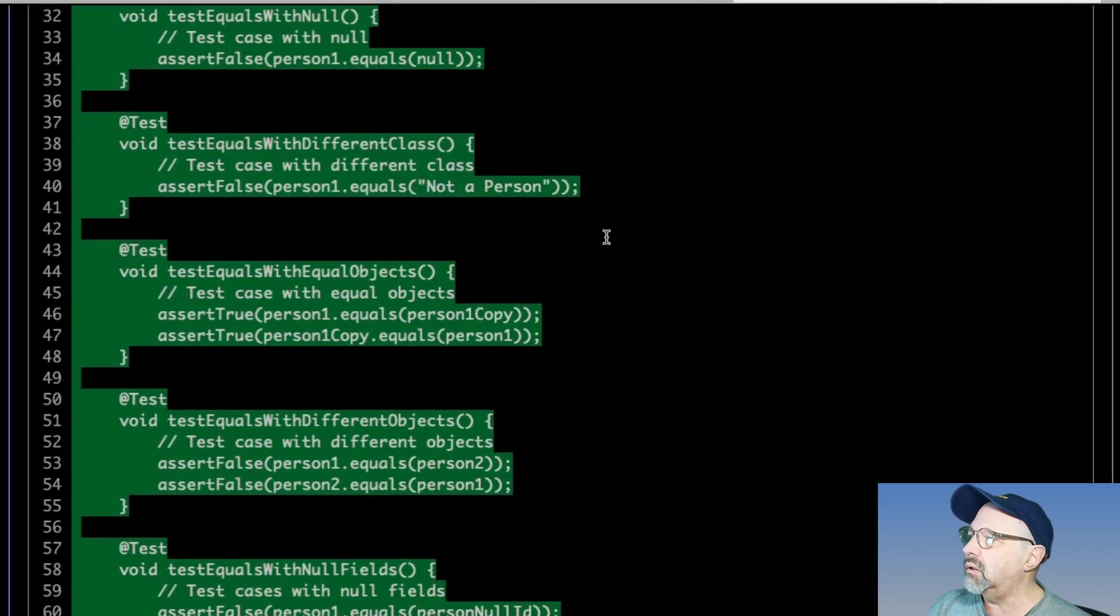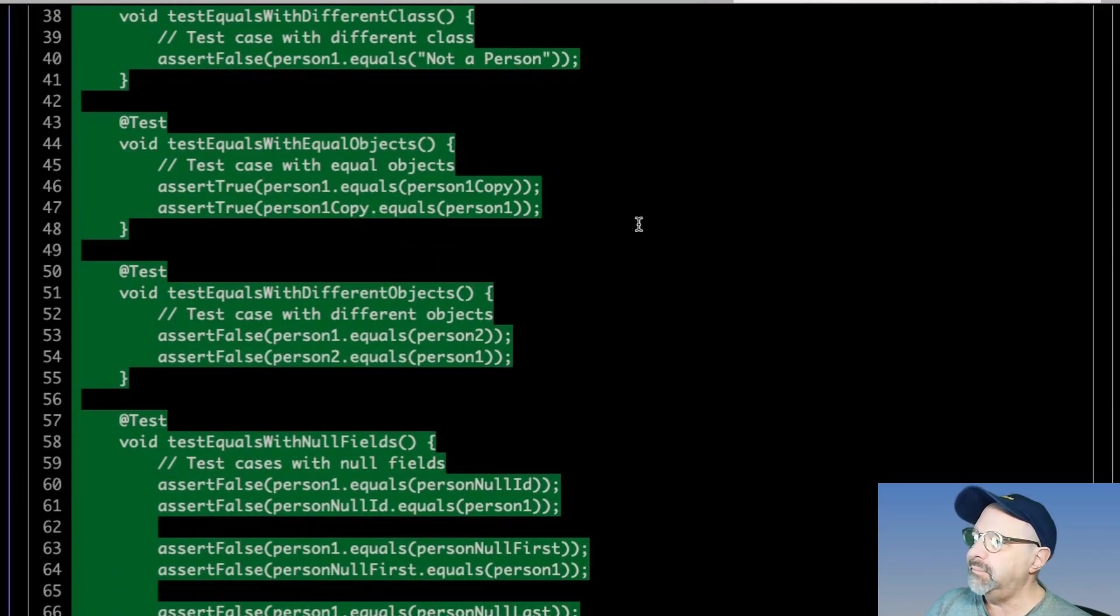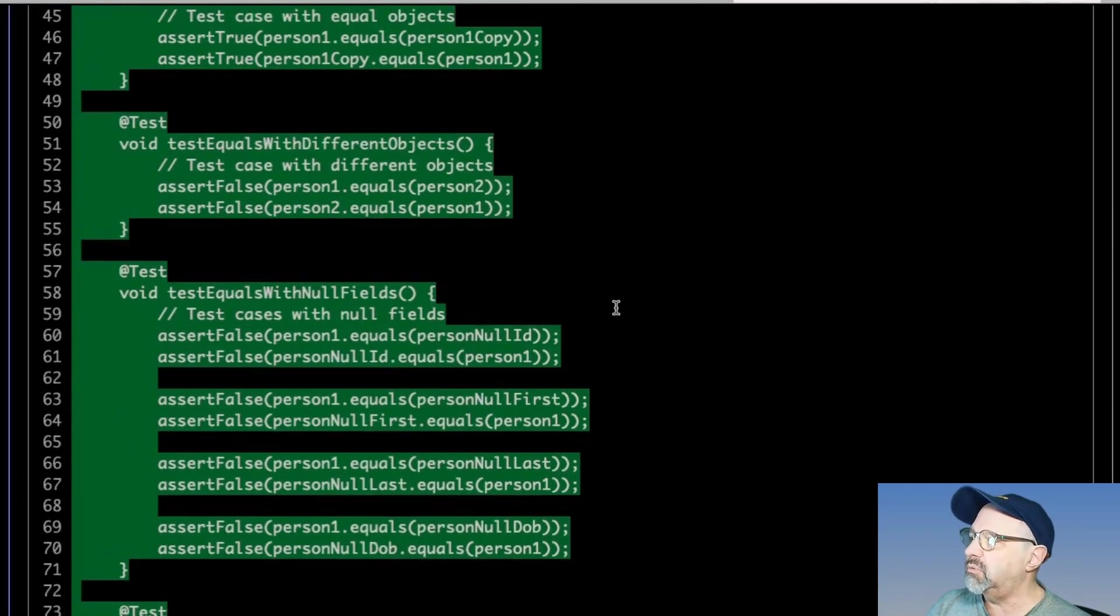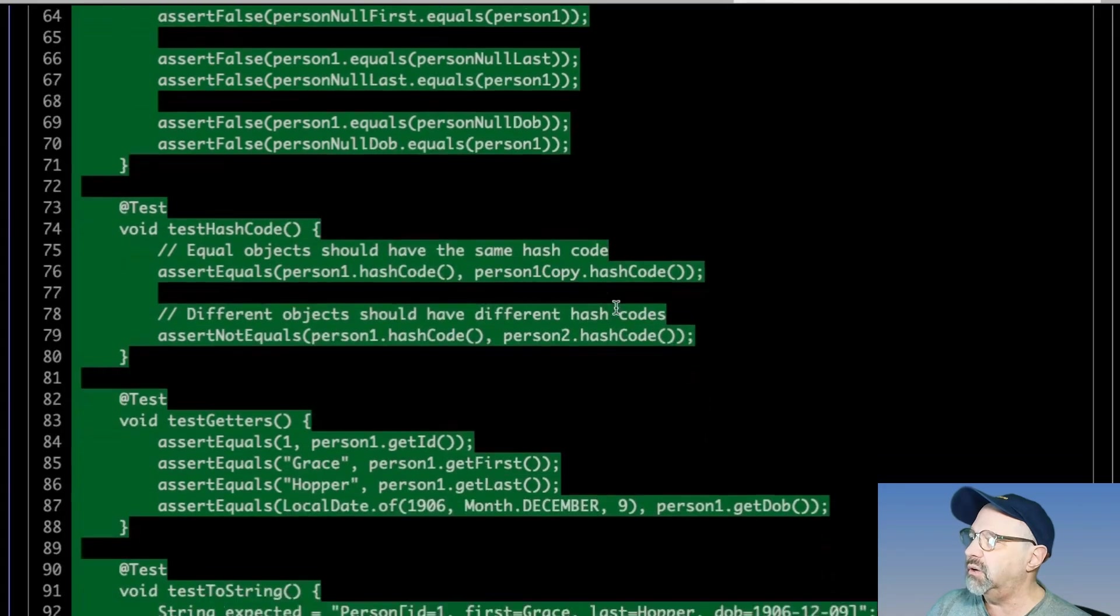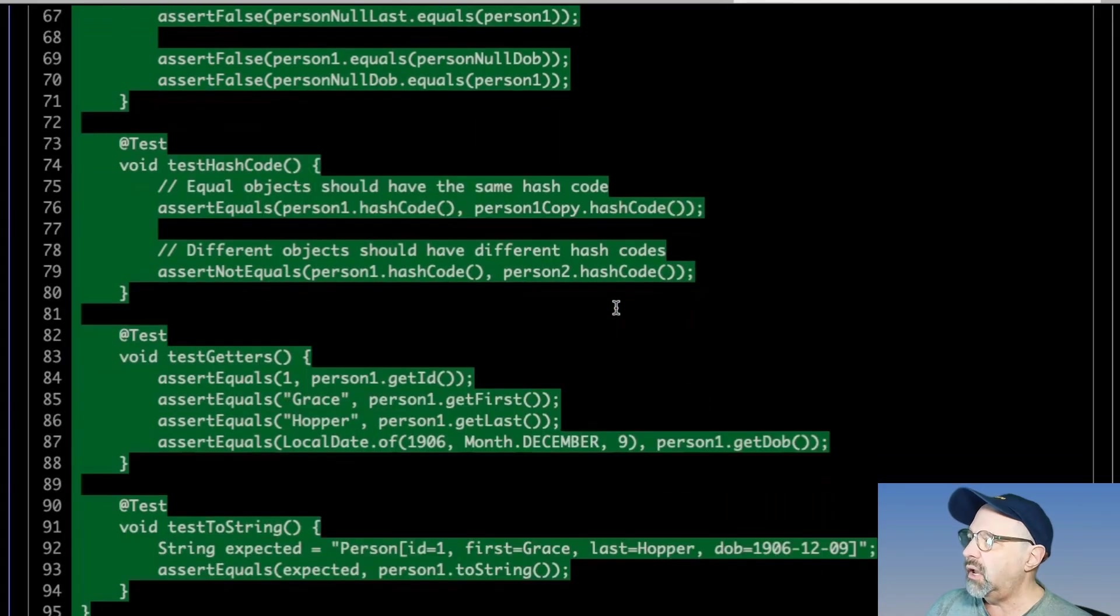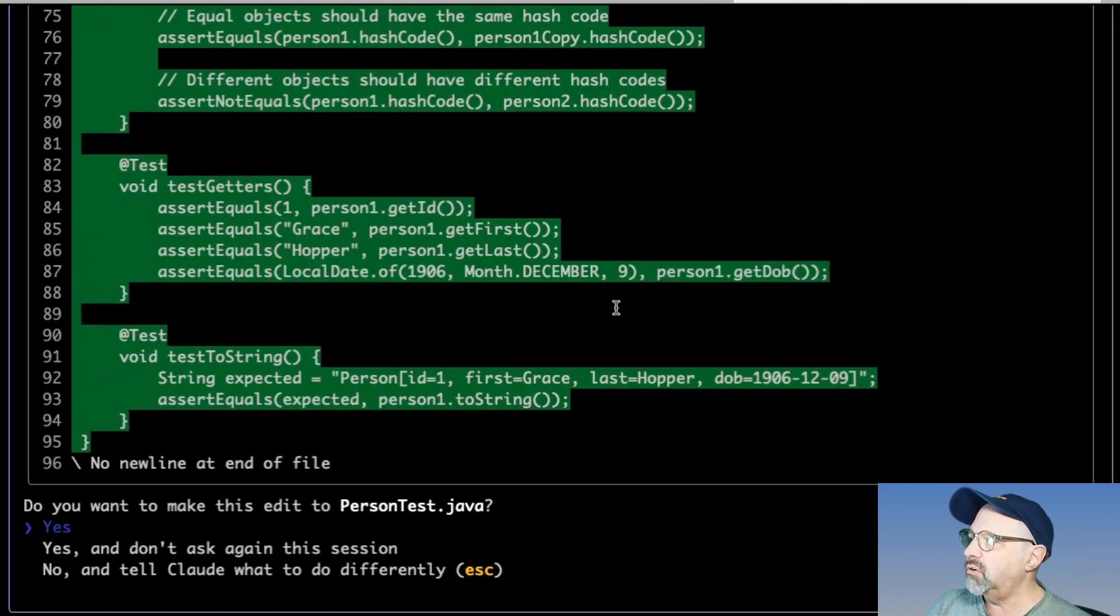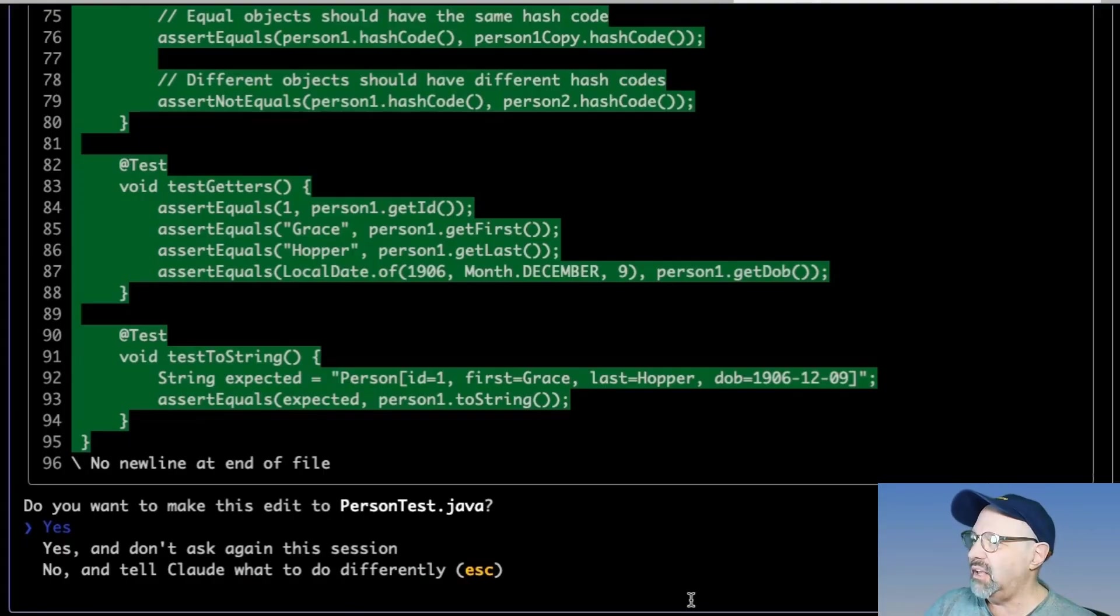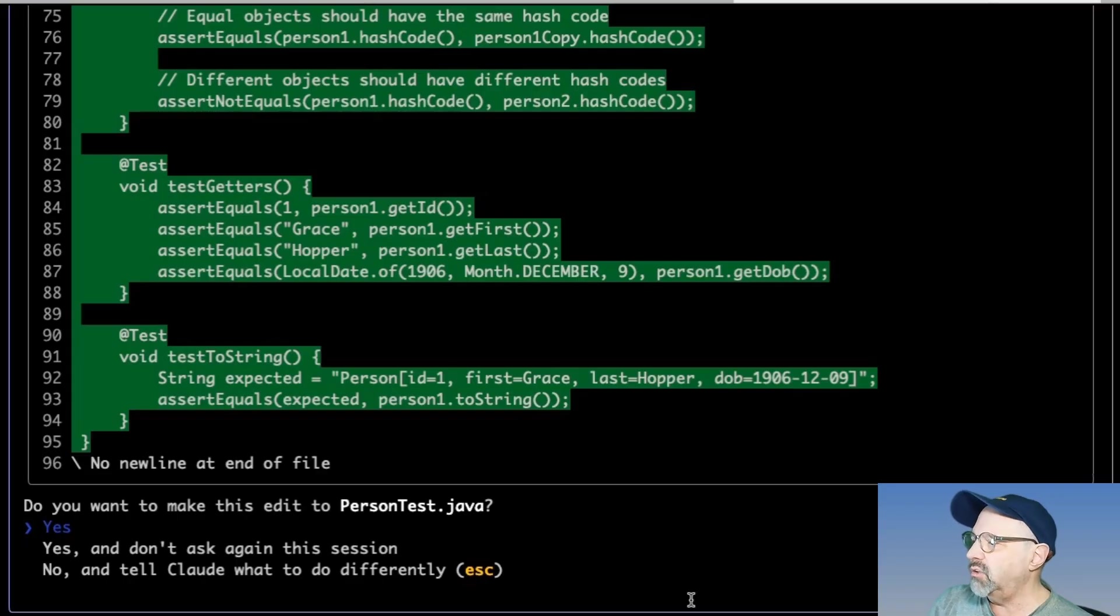It also is paying attention to the style of testing that I'd already used in the code base. And it's using the same mechanisms there. Test equals with the same reference, equals with null, equals with a different class, equals with equal objects, equals with different objects, null fields, hash code, getters, to string. It's a little excessive.